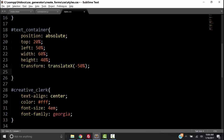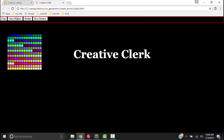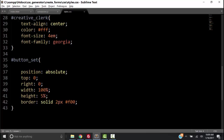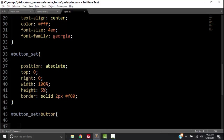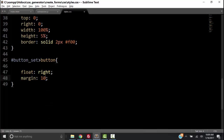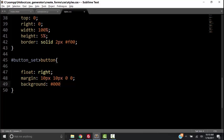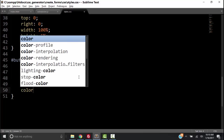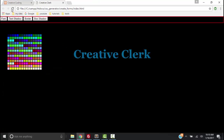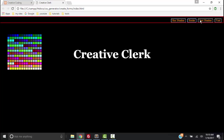Let's save it and look at it in the browser. Now that we have our buttons, let's move them to the right side. Back to the code, we select the buttons within the button_set and float them to the right with a margin of 10px, 10px, 0, 0. Let's also give it a background of black and a color of orange. Save it, go back to the browser and refresh. Now we have our buttons where we want them.